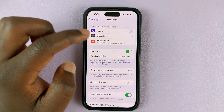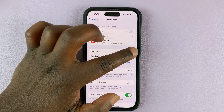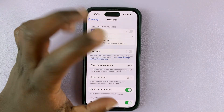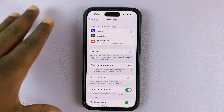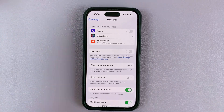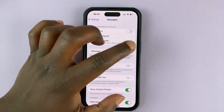Currently it's enabled. If you want to disable iMessage, simply select that. It's going to disable iMessages, and now you can only receive regular text messages and also send regular text messages.